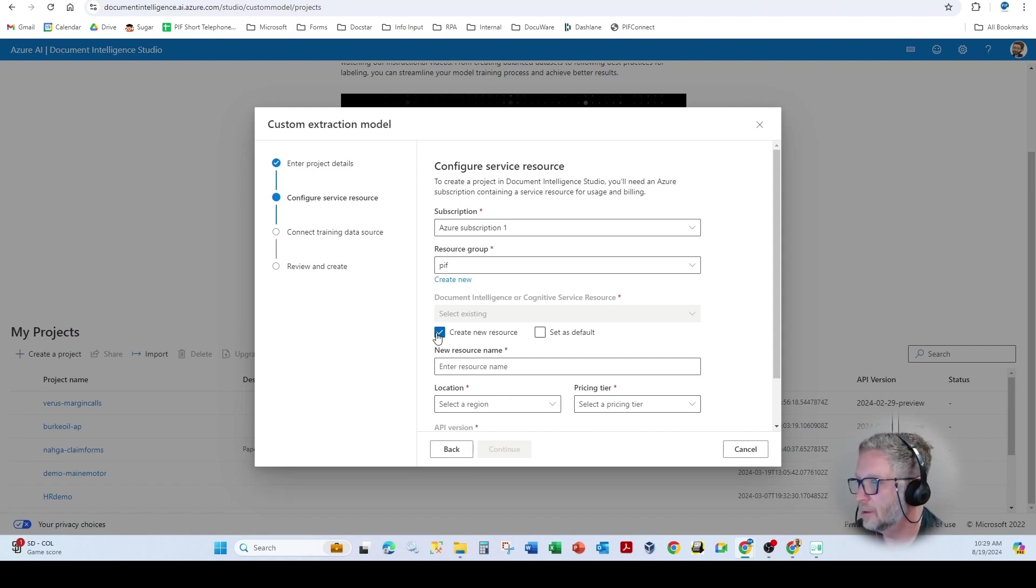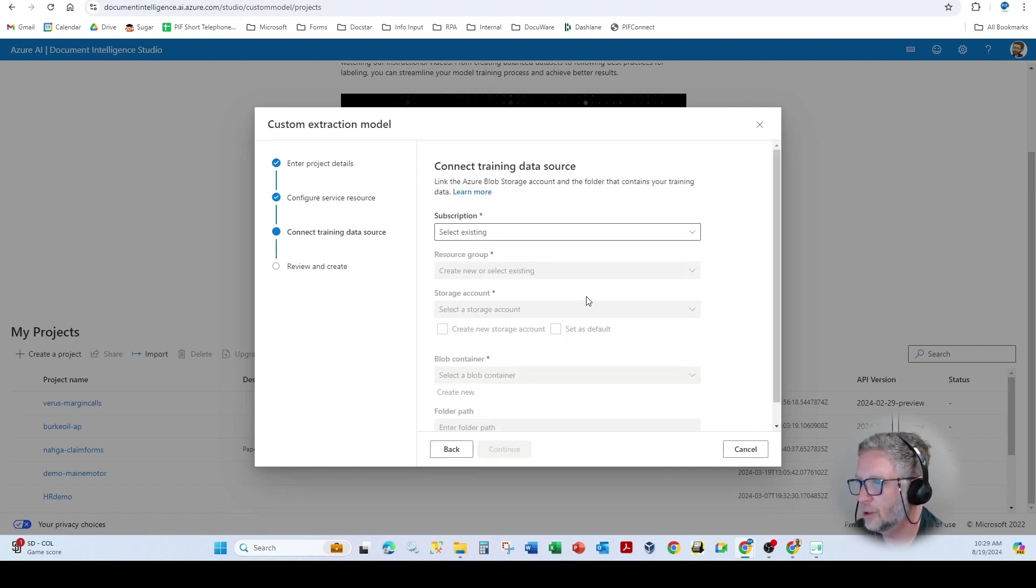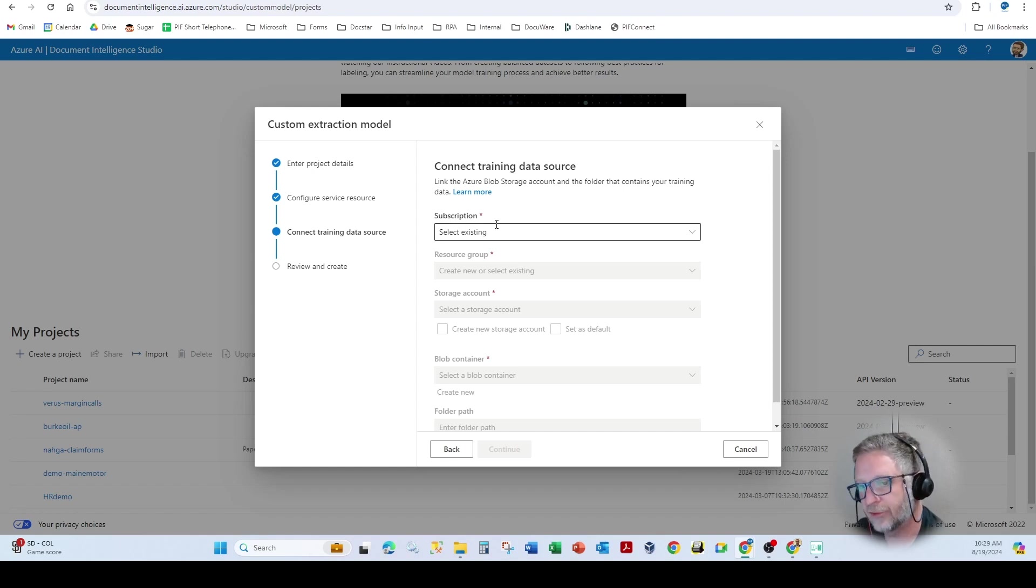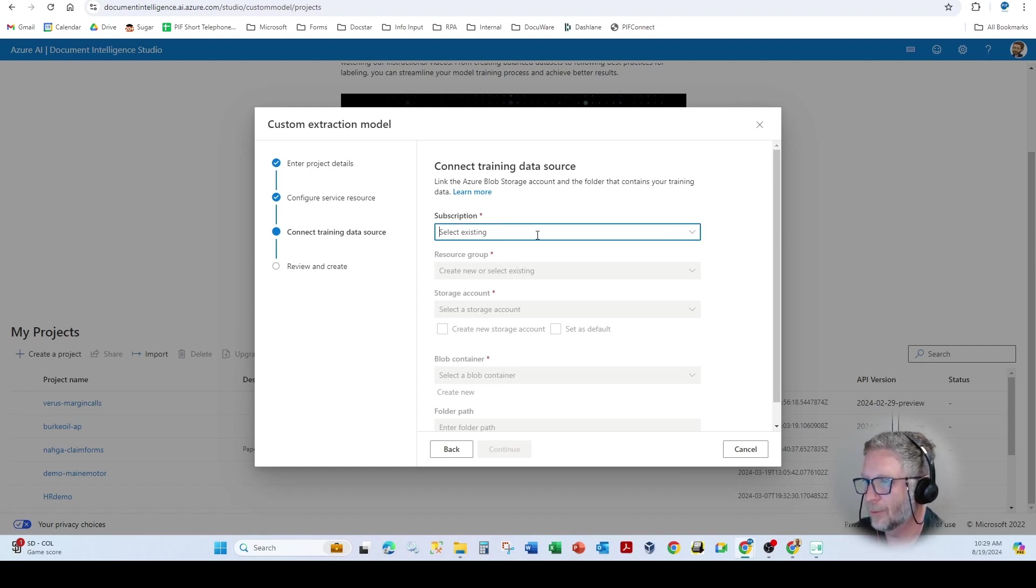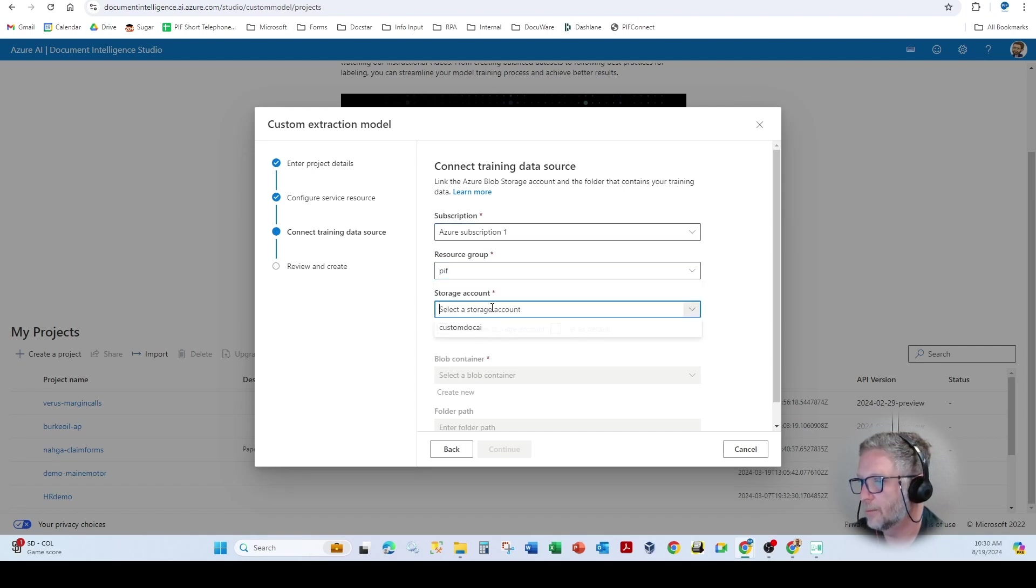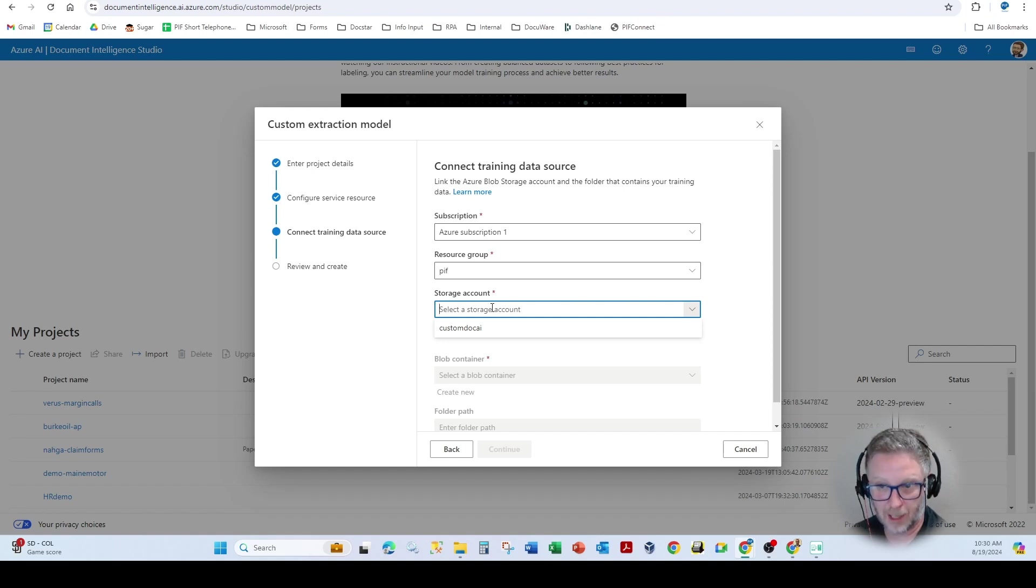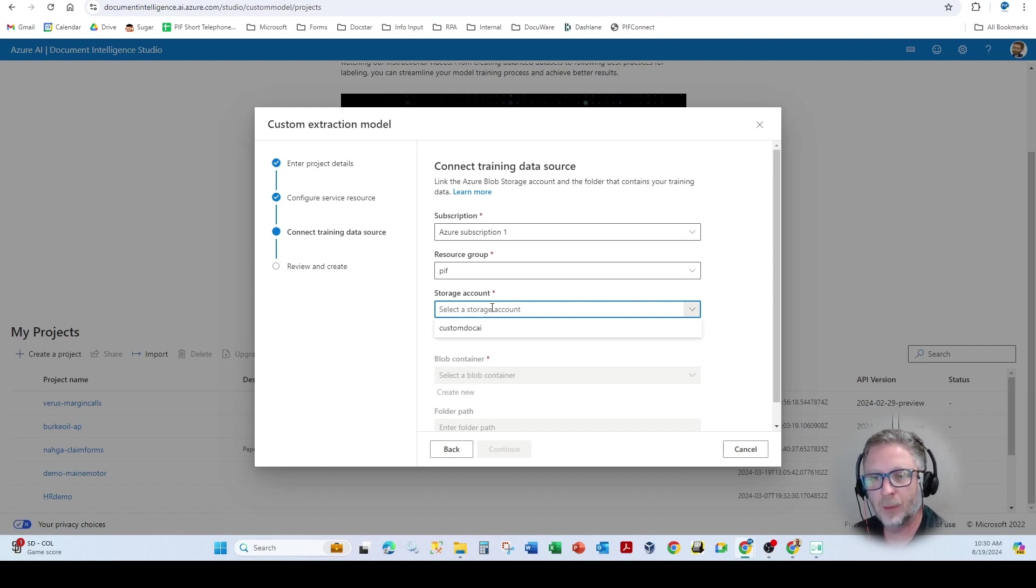Now, the important part here when you continue on training sets for custom, you're going to want to use a different blob storage. So if I come in here, and I select my storage account, which I'm doing now, this is what's going to hold the training documents.